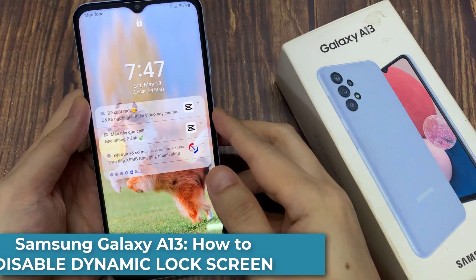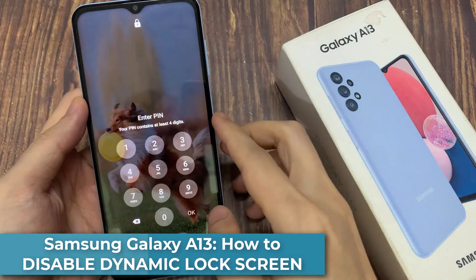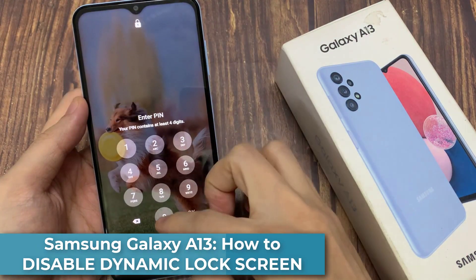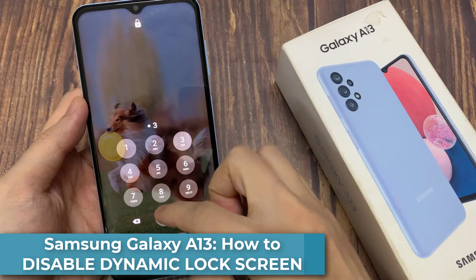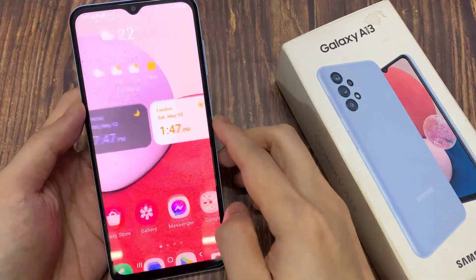Hi everyone! In this video, we're going to take a look at how you can disable the dynamic lock screen on the Samsung Galaxy A13.